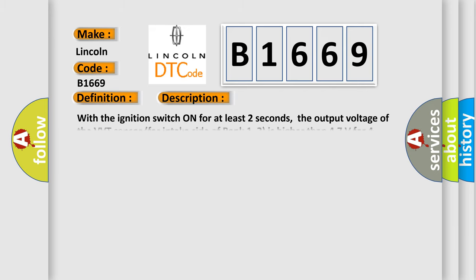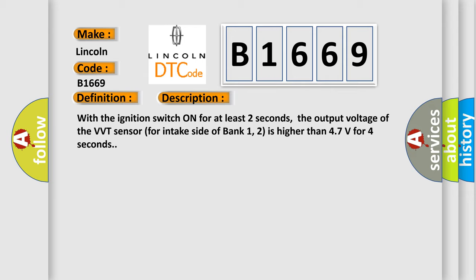And now this is a short description of this DTC code. With the ignition switch on for at least 2 seconds, the output voltage of the VVT sensor for intake side of bank 1, 2 is higher than 4.7 volts for 4 seconds.